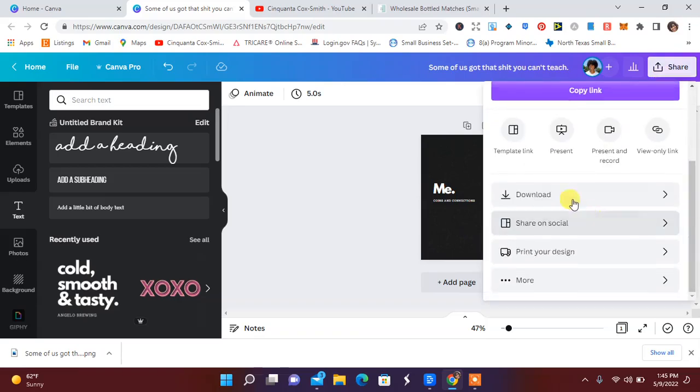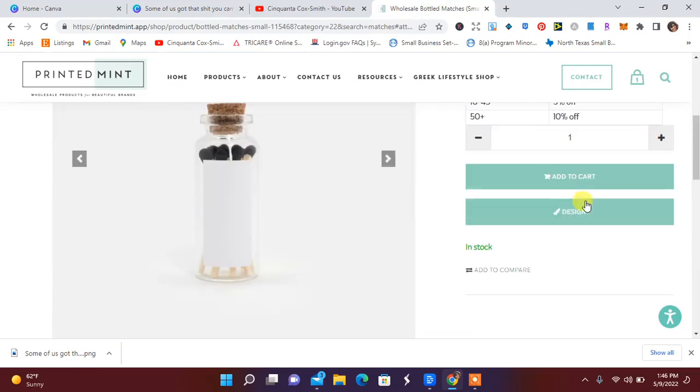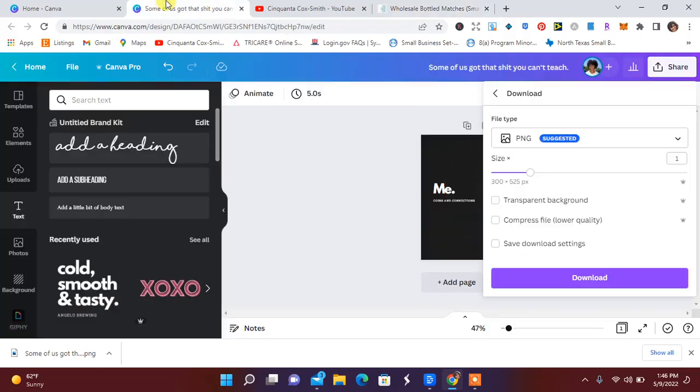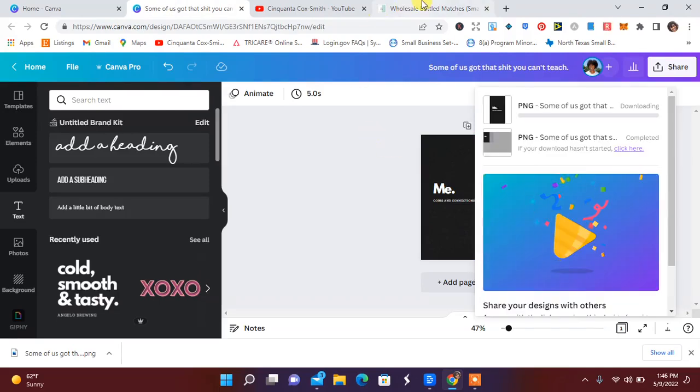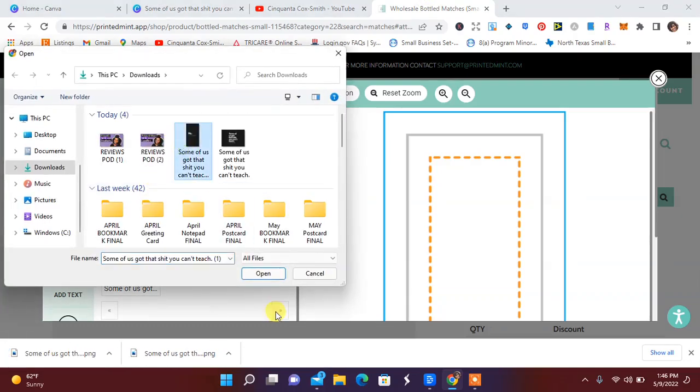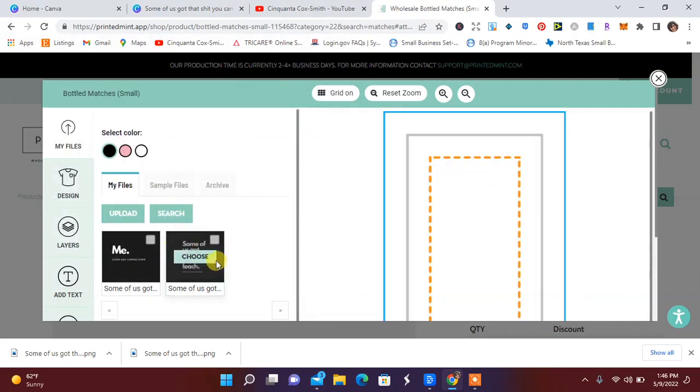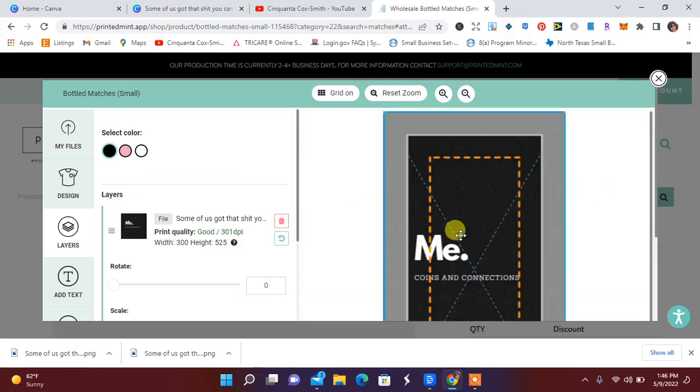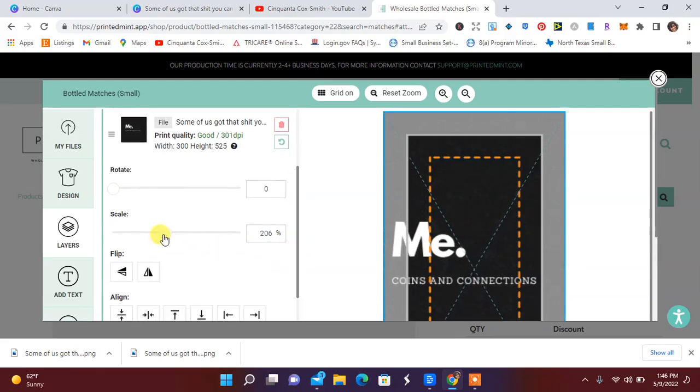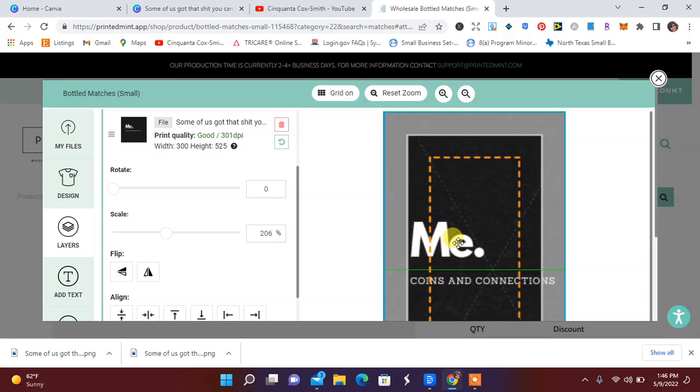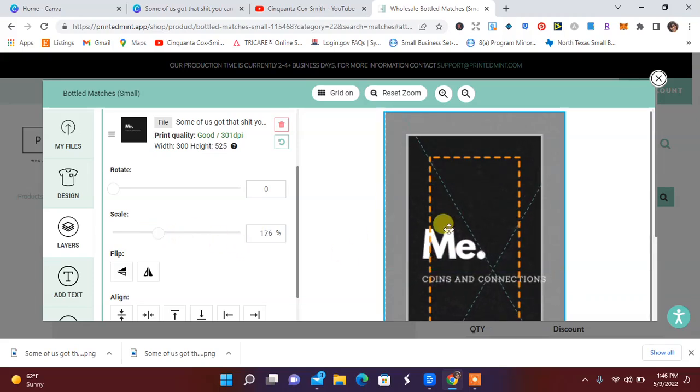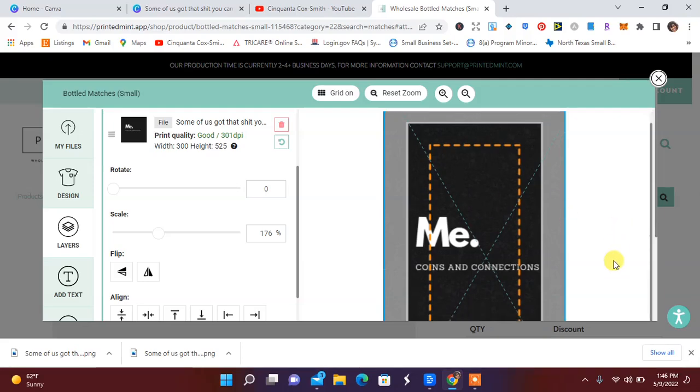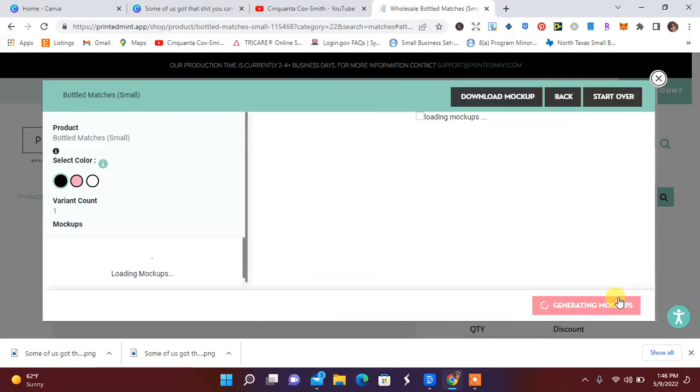And we're going to take this over to our match container design. And we're going to upload that. I'm going to go ahead back to design. And I'm going to go to my files and wait on this to be downloaded. So I'm going to upload that. See what that looks like. I'm going to hit choose. And you can scale it. I think that works perfectly.